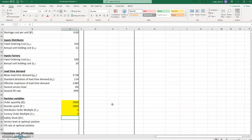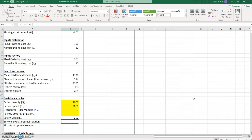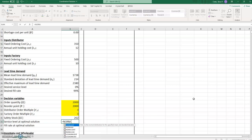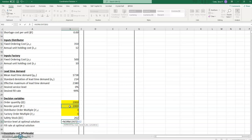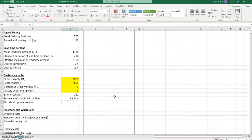The safety stock would be the reorder point minus the mean lead time demand. Then we'll enter a formula for the service level at the optimal solution. We're not targeting a service level in this example, but it doesn't mean we couldn't do that at some point. That will be the area under the normal distribution up to the reorder point of 2000, using the mean and the standard deviation of lead time demand, with TRUE for cumulative distribution.